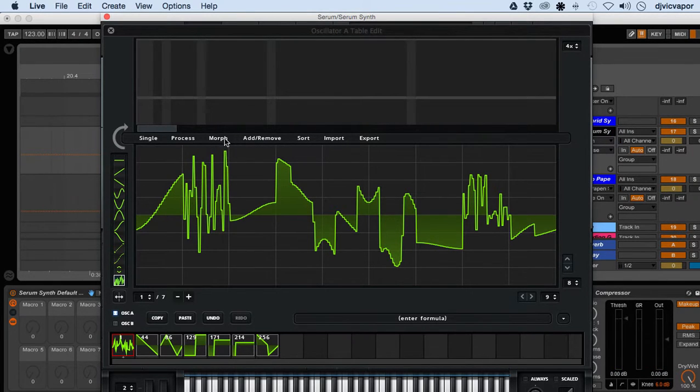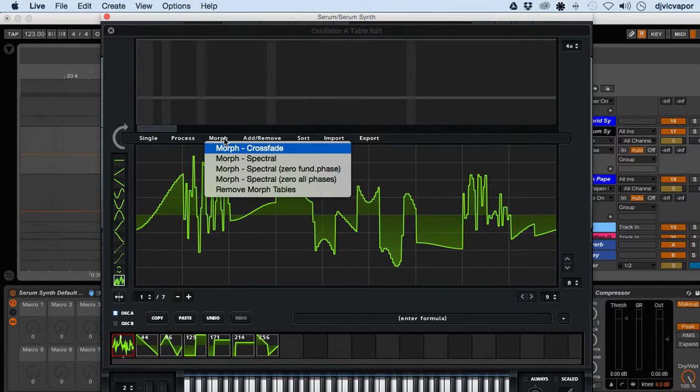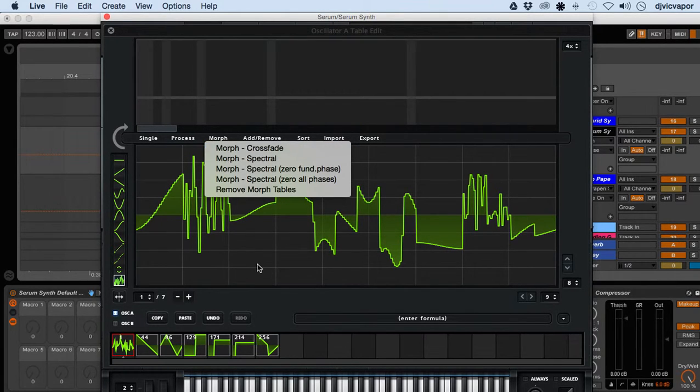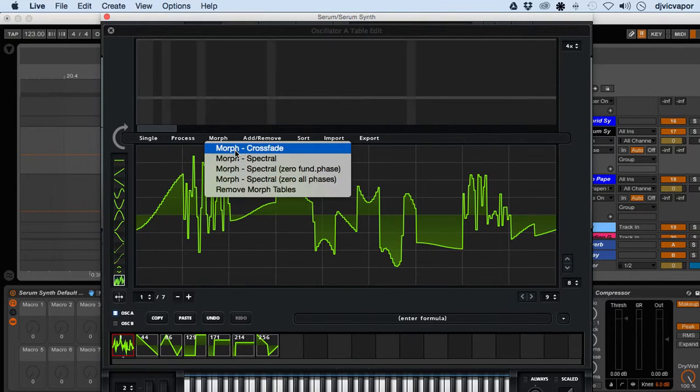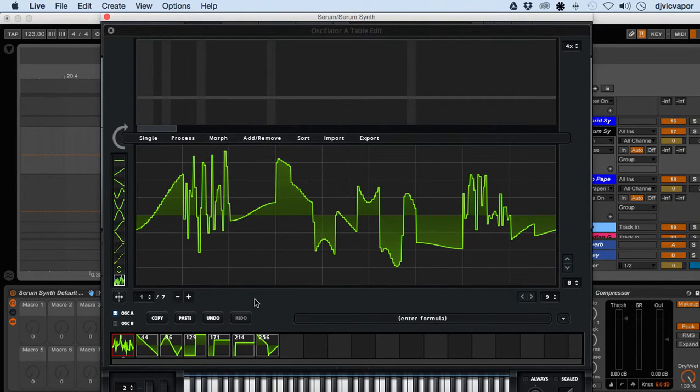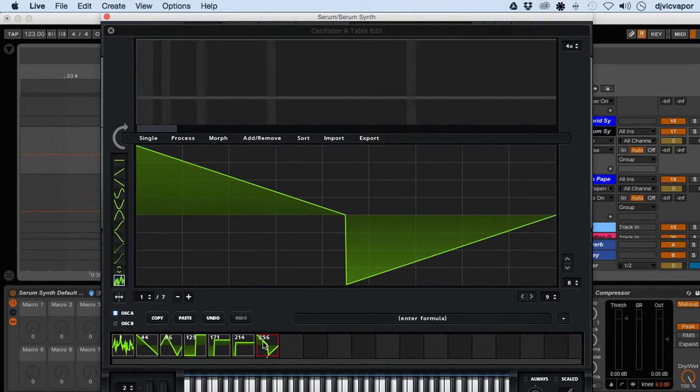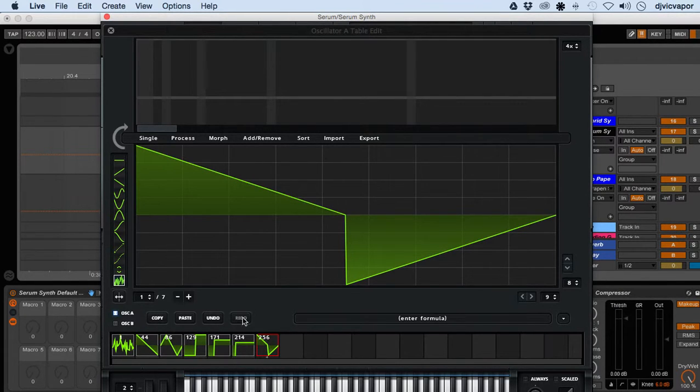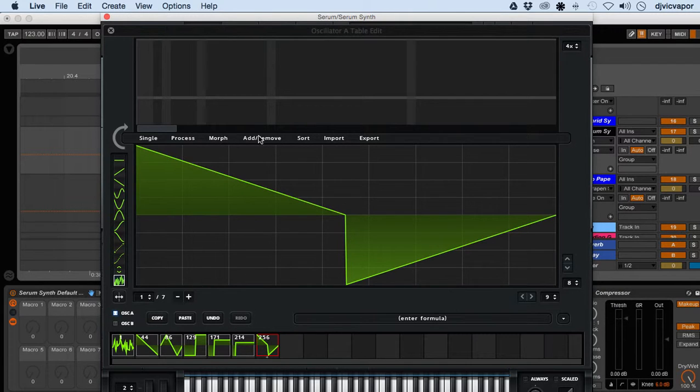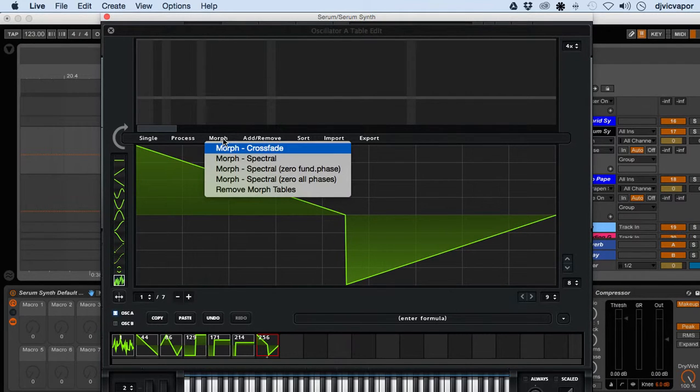Let's look at morph. You've got crossfade. I think if I get something with 256 frames in it, it's going to give us a little bit better example of what the crossfade morph does. You can see in this last one, Serum has already filled in the gaps and created 256 individual frames for us.